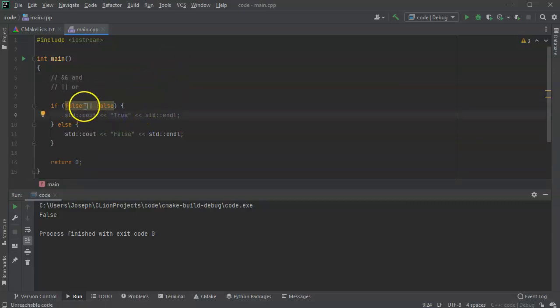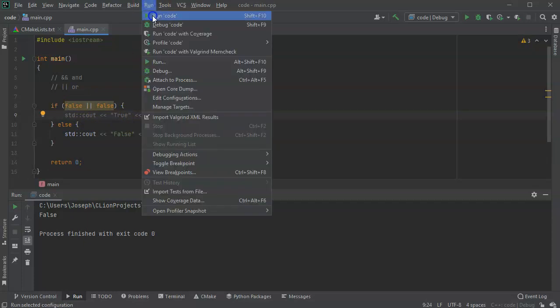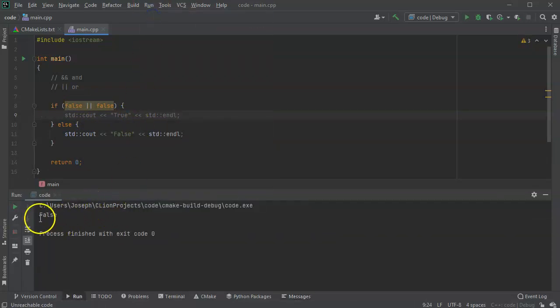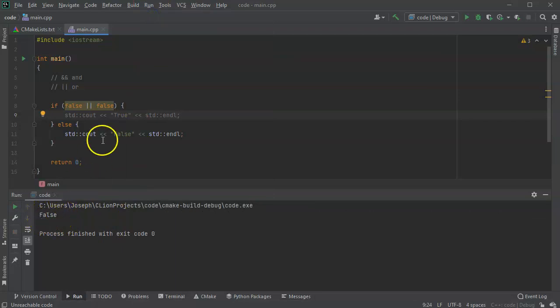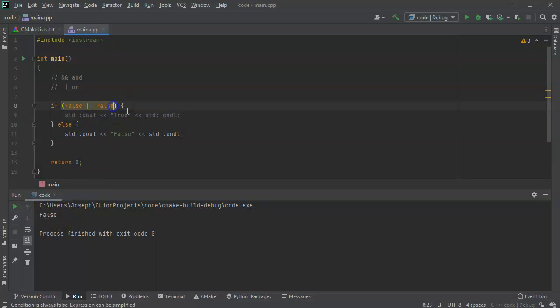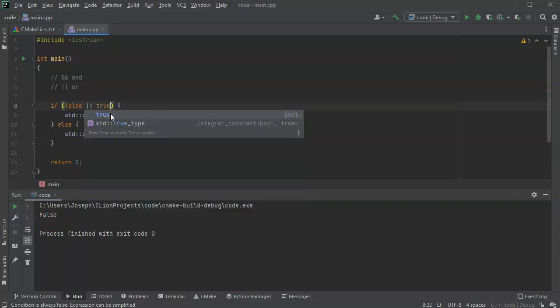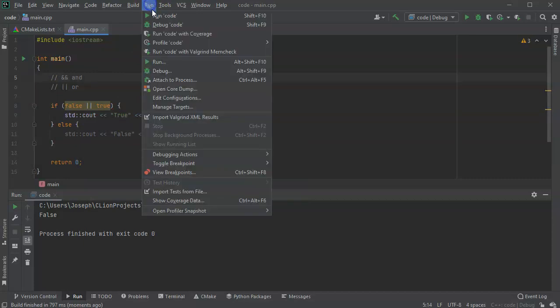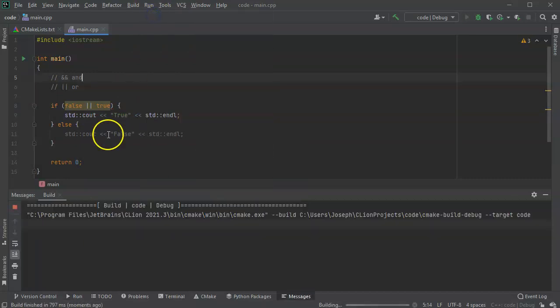So if I change this to false or false and I run this. You can see that it is still false. If I change it to false or true, then it runs as true.